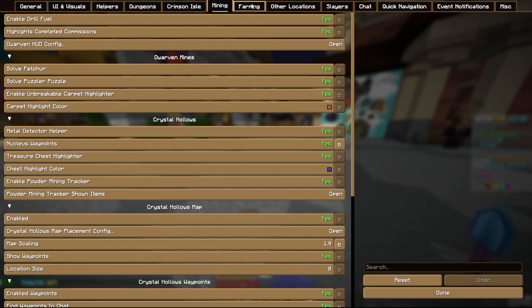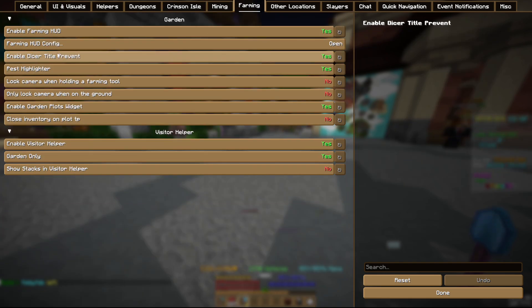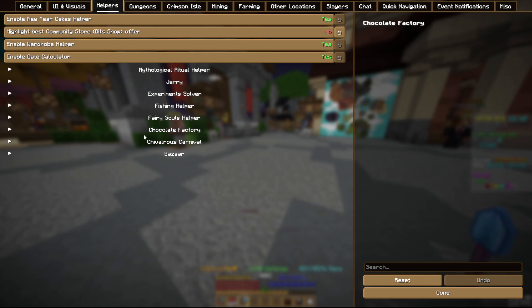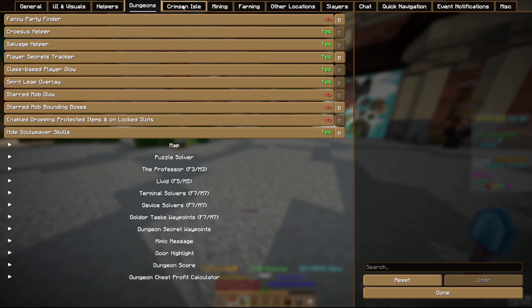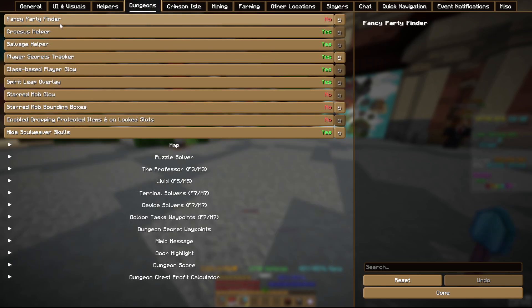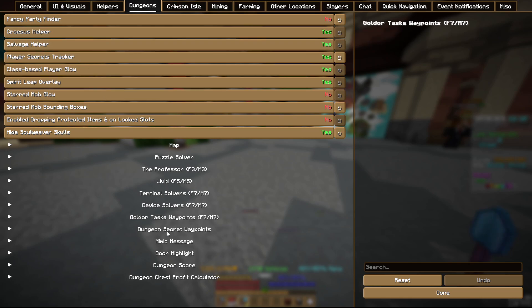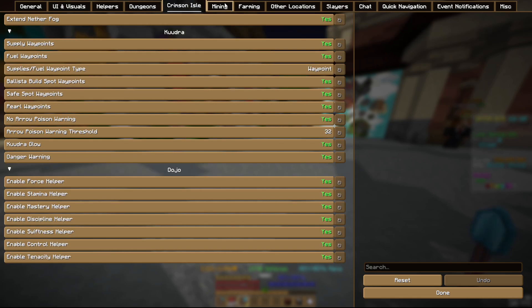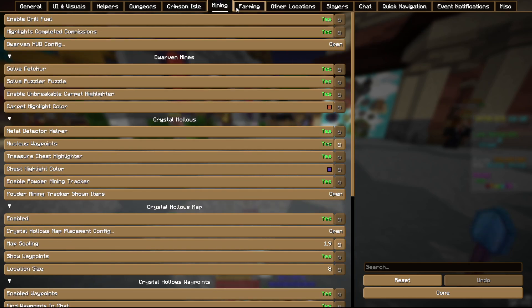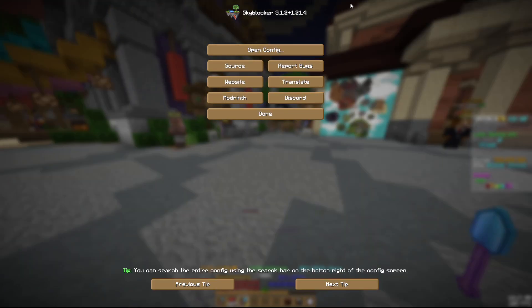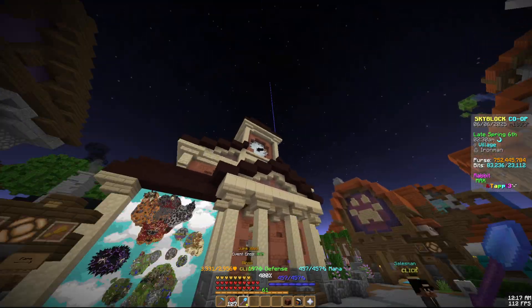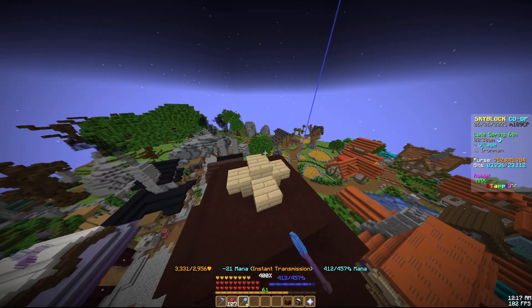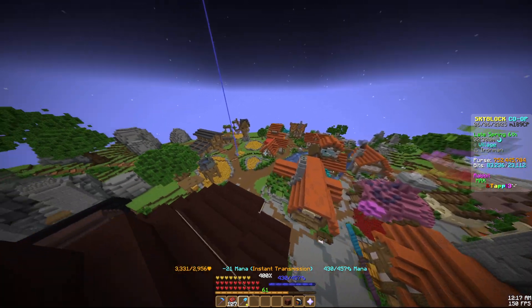I think some of the main things are definitely like the helpers, dungeons, Croesus helper, all the solvers and stuff are pretty good. A little bit of everything really. You should go through that yourself because it's a lot.